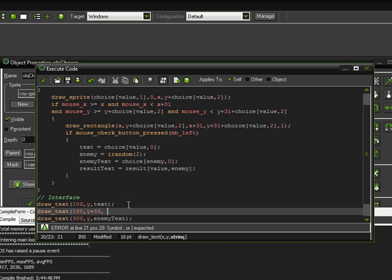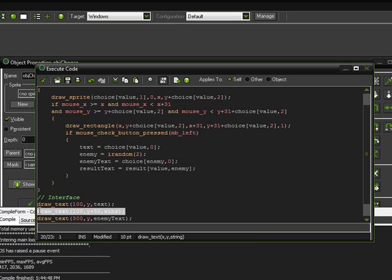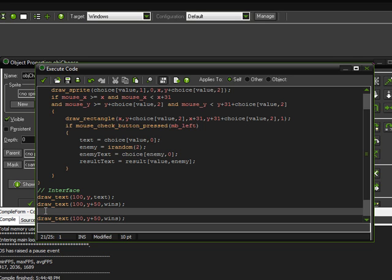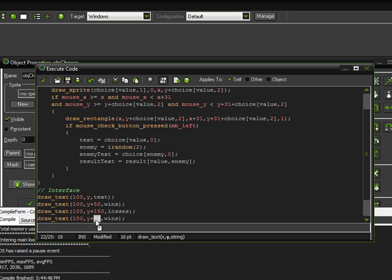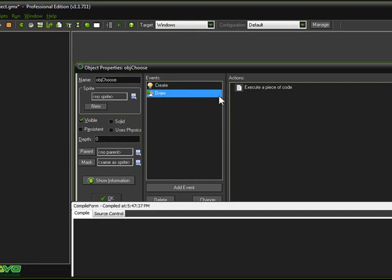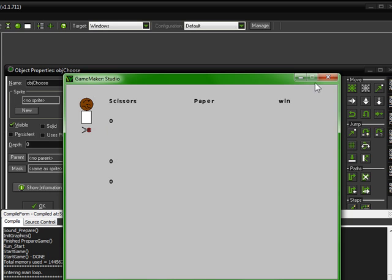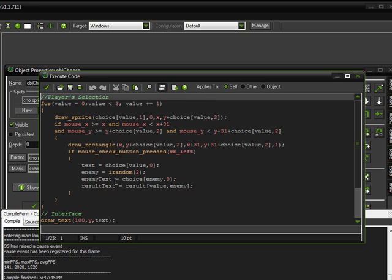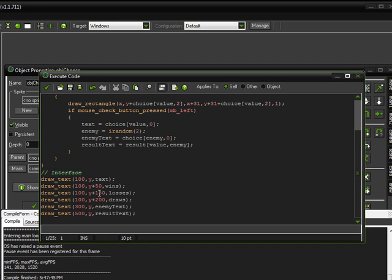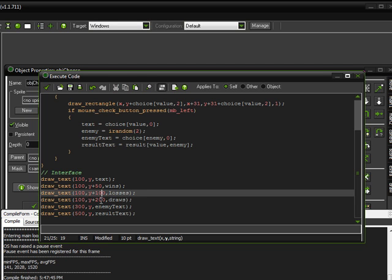We're going to draw some more text telling us how many wins we have. The same X coordinate, the Y coordinate will be 50 pixels below the item above it, and then the variable is wins. We're going to copy and paste that — this one should be 150 and losses, this one should be 200 and draws. It did draw the zeros but I messed up the Y coordinate, so I'll fix the spacing: that should be 100 and this should be 150.